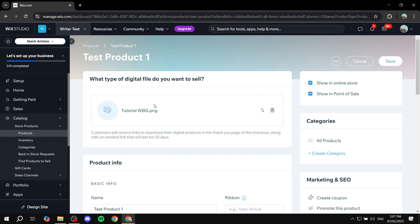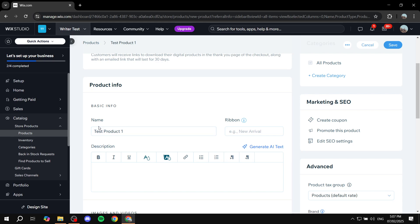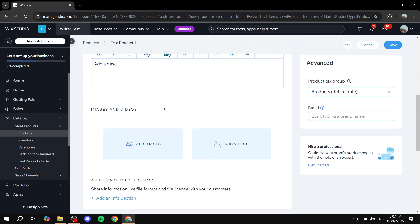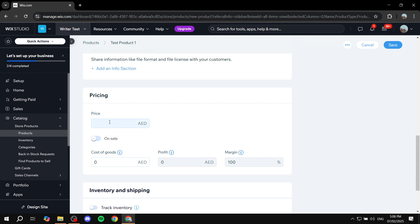Now that we've set that up, scroll down to add basic information. We have the product name already set. You can set up ribbons if you want, and descriptions are essentially mandatory — describe exactly what you are selling so people know what they're purchasing. Make sure you add a fully detailed description. You can also add images and videos so people can review the actual product they want to buy.